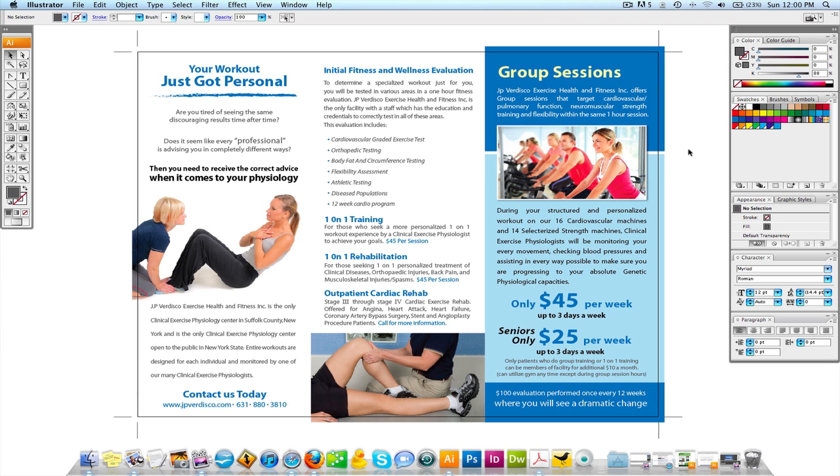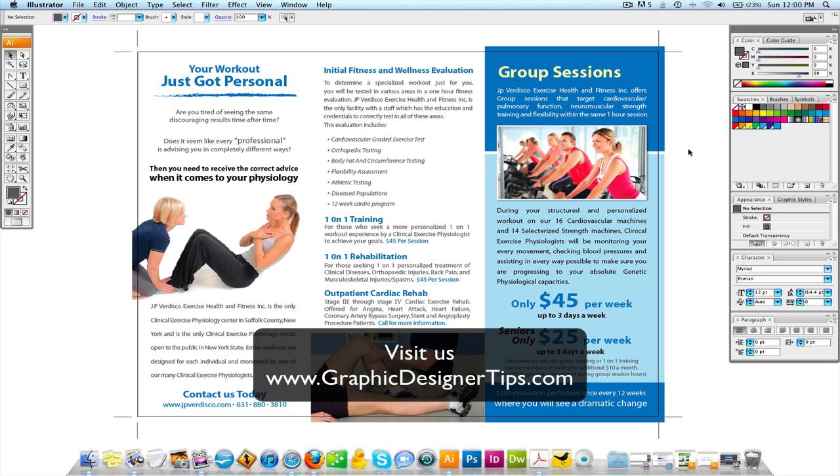On screen is a trifold brochure that I designed for a client of mine. Looking through a lot of my artwork, I was trying to find something that had a lot of different paragraphs in it, and there's a couple different styles of the way I use paragraphs in here. So I'm going to show you the different ways and different options, and obviously go through the paragraph palette with you guys.